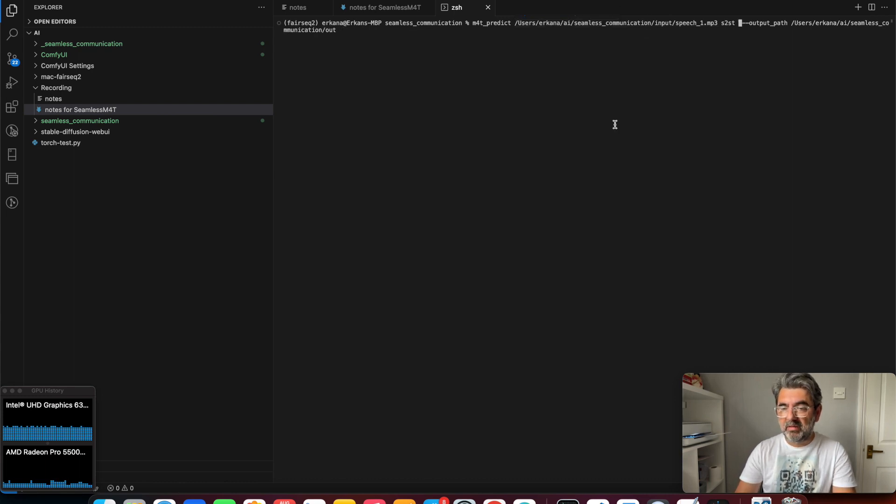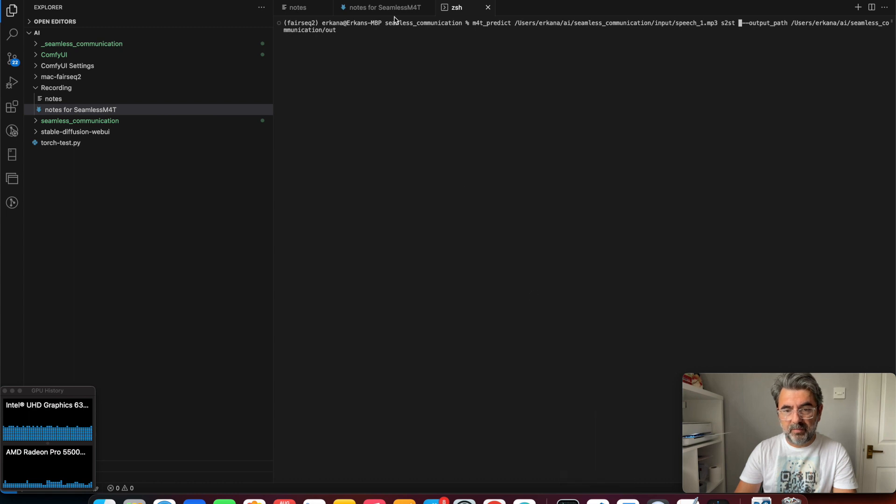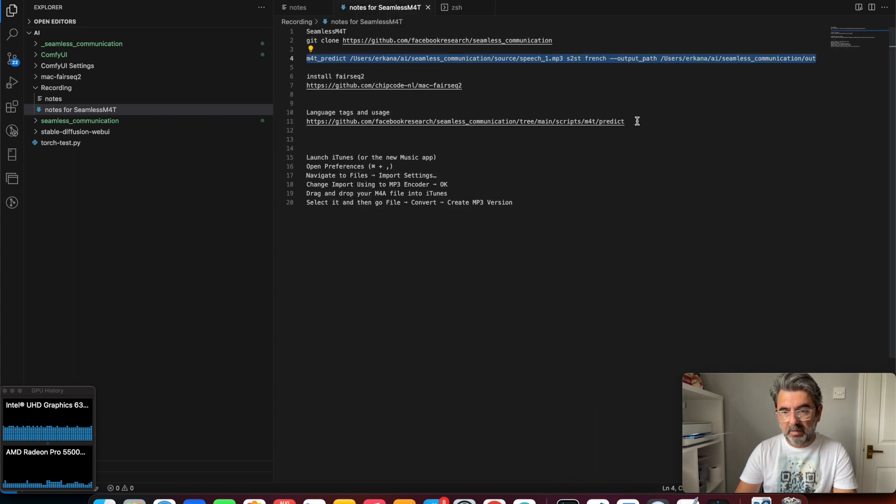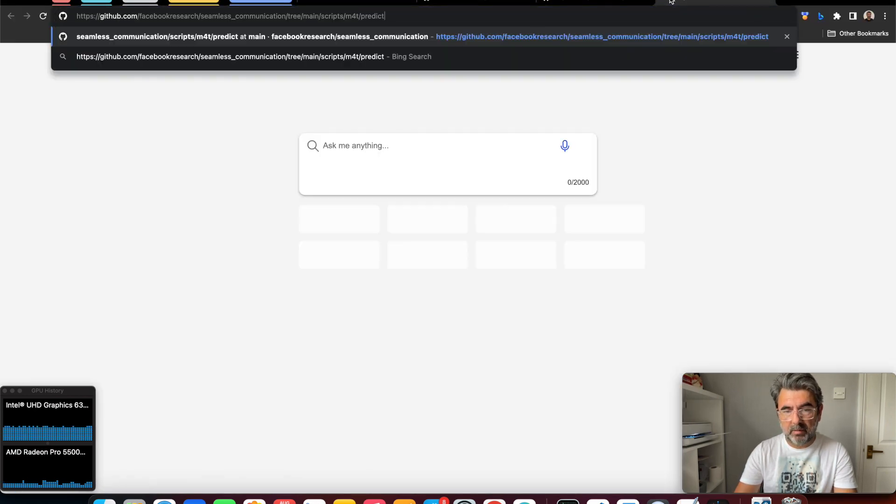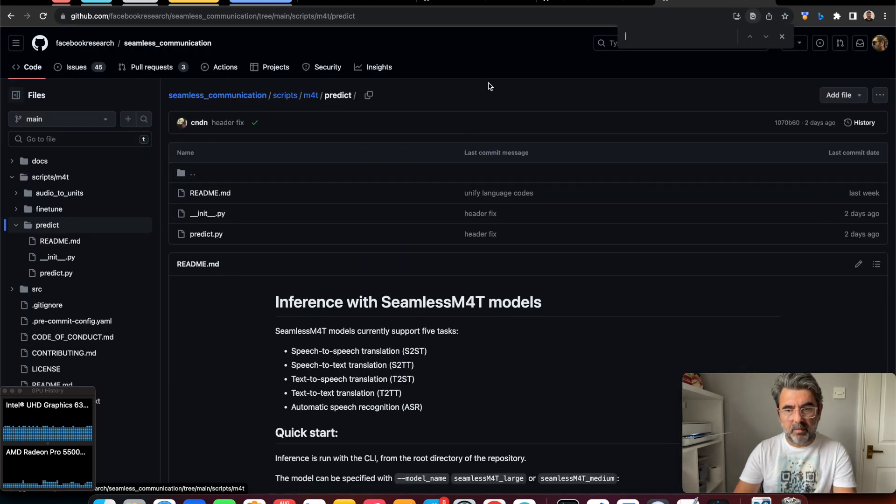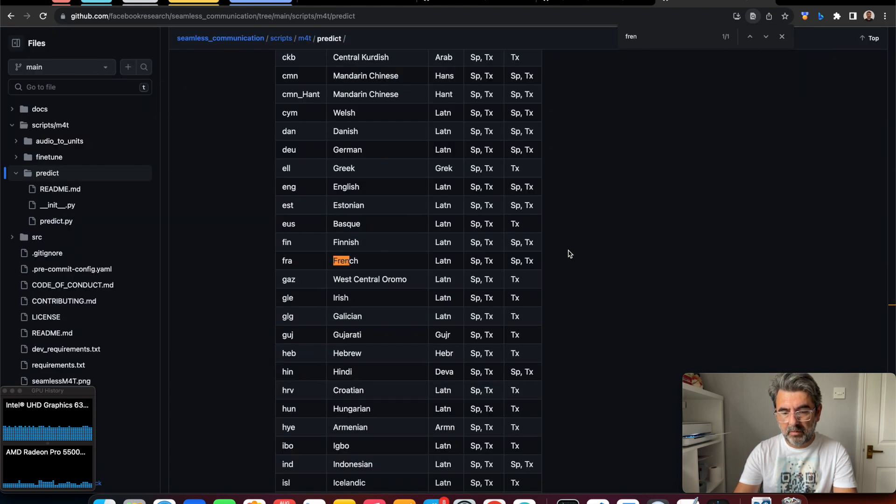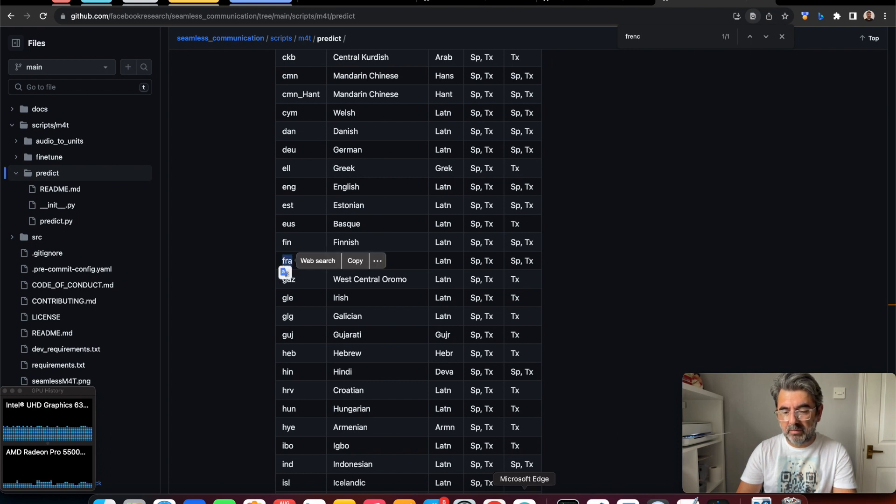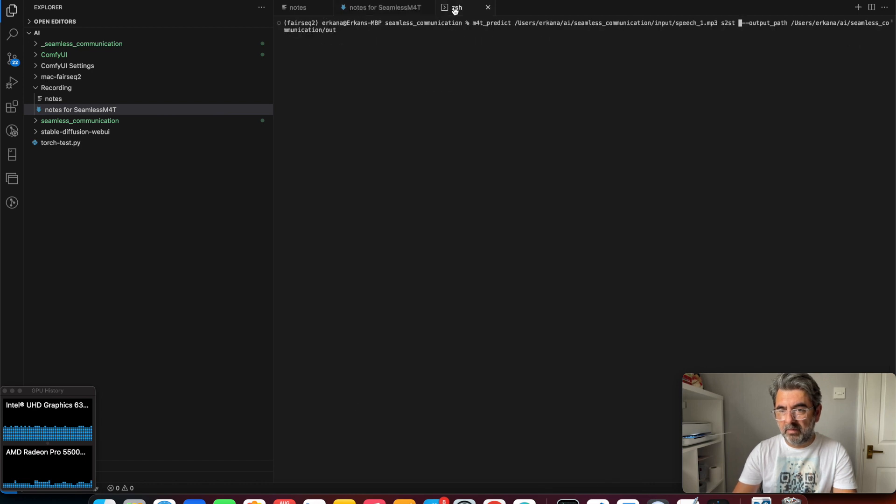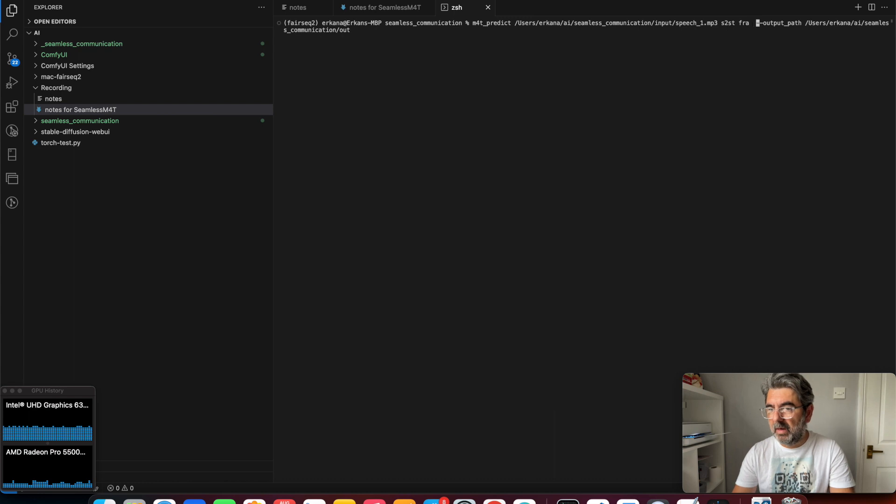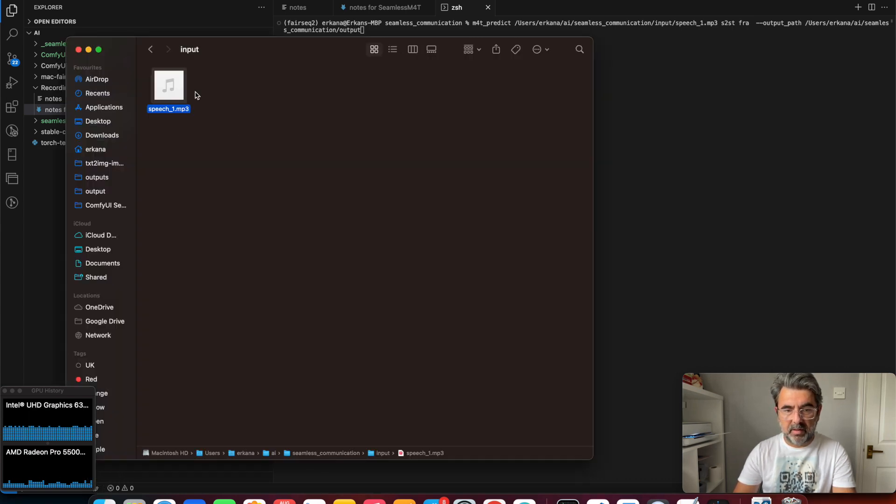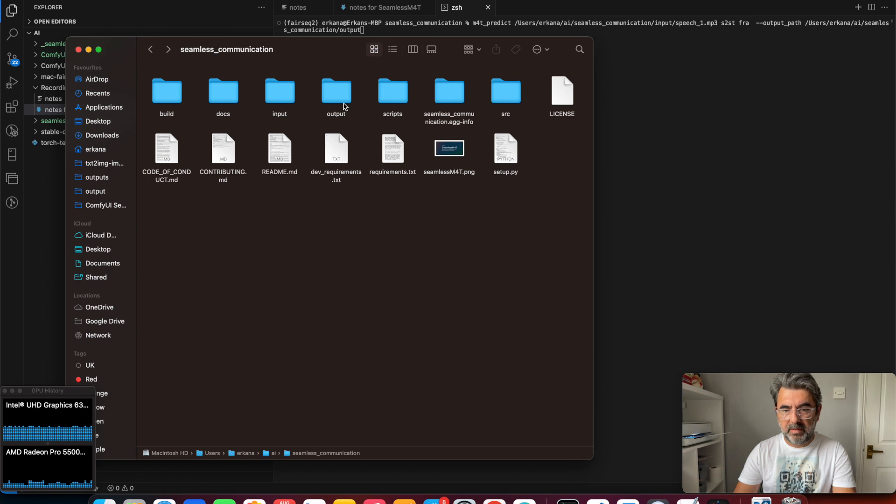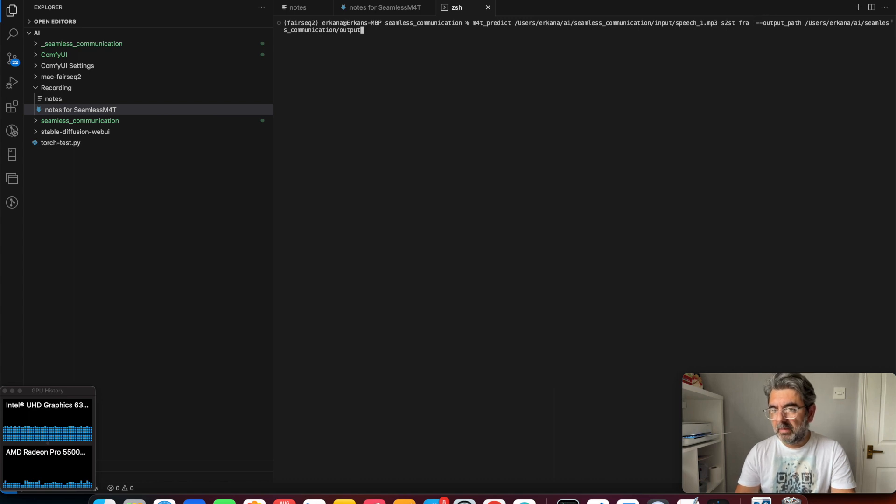We need a language code. You can find the language tags here. We're going to use French. Here are your commands. The output path is the output folder. The command seems okay.